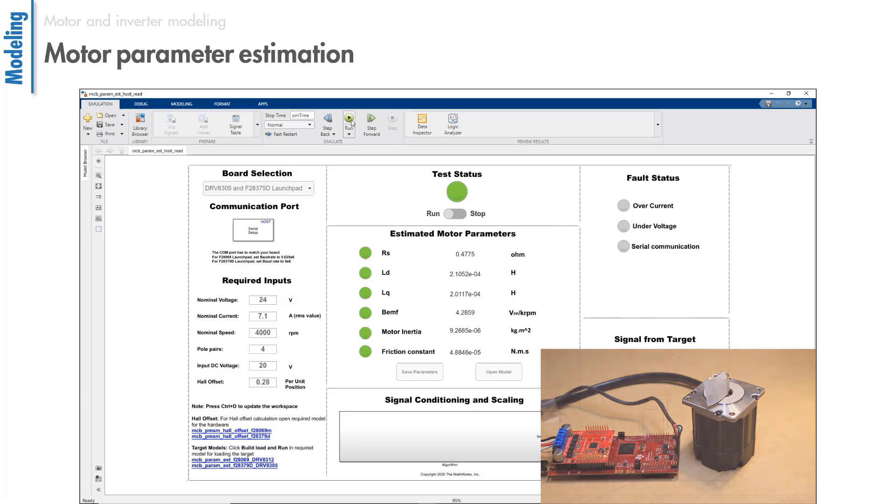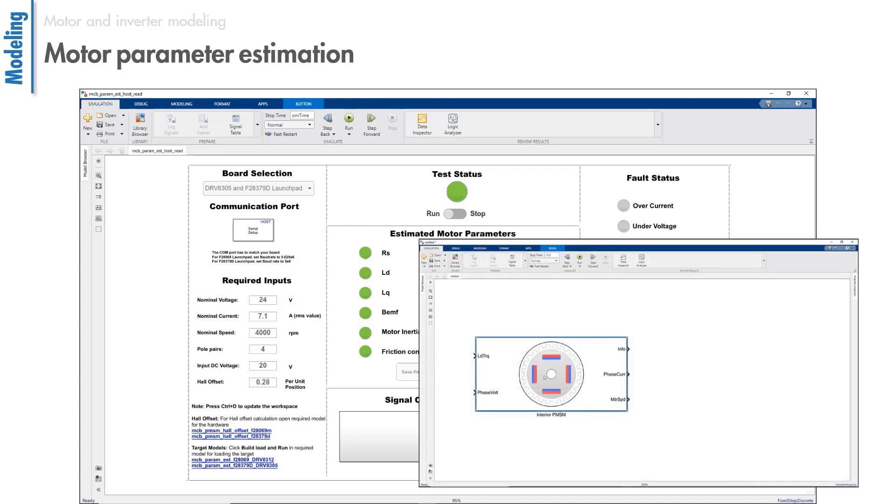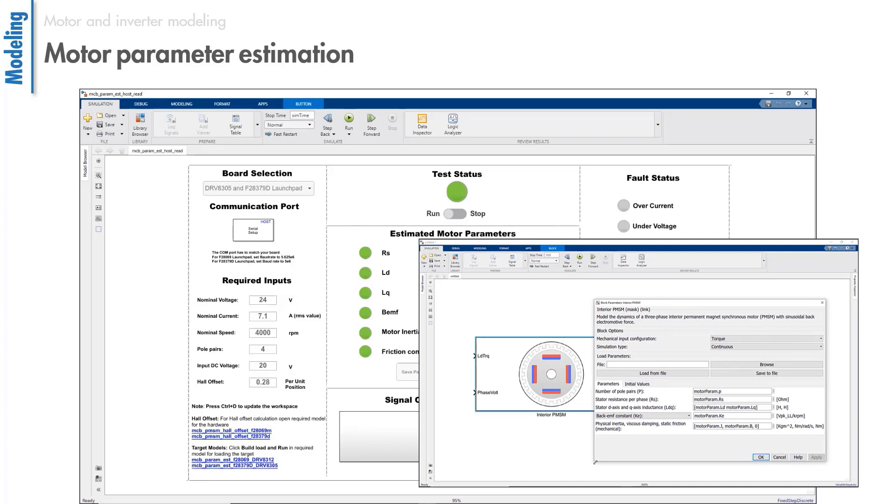Once the parameters are estimated, you can either save them in a file or create a new model that will include a PMSM block parameterized with the estimated values of the motor parameters. To learn how to run this model and perform motor parameter estimation, check out the video link given in the description.